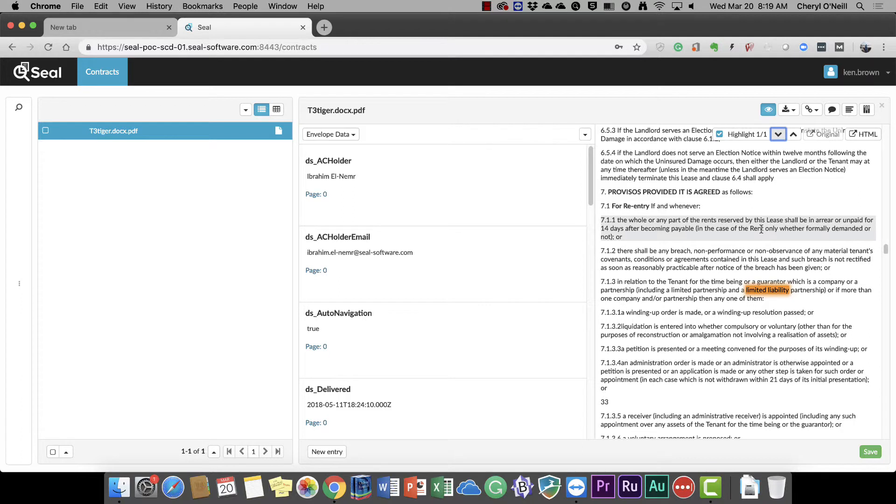And Total Search is incredibly easy to set up. So I appreciate your time, thank you, and reach out to your DocuSign rep to learn more about Total Search.